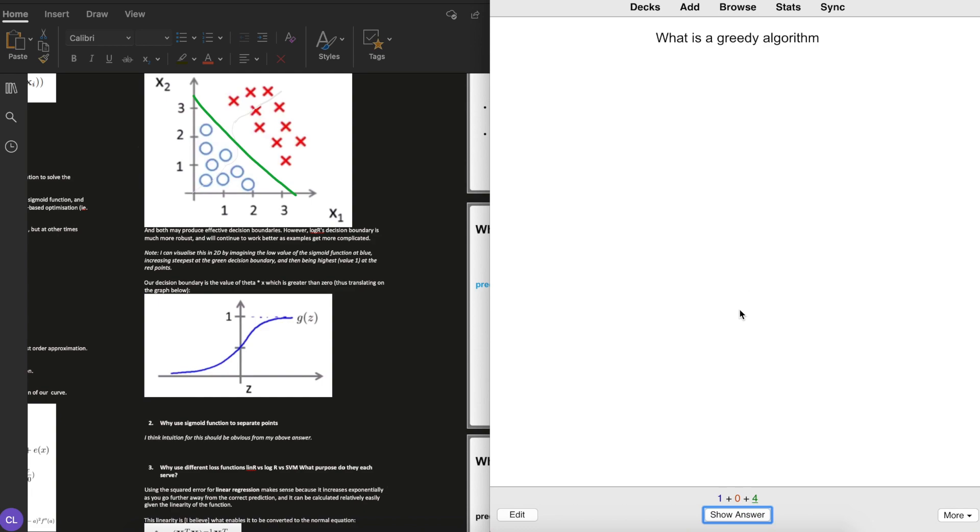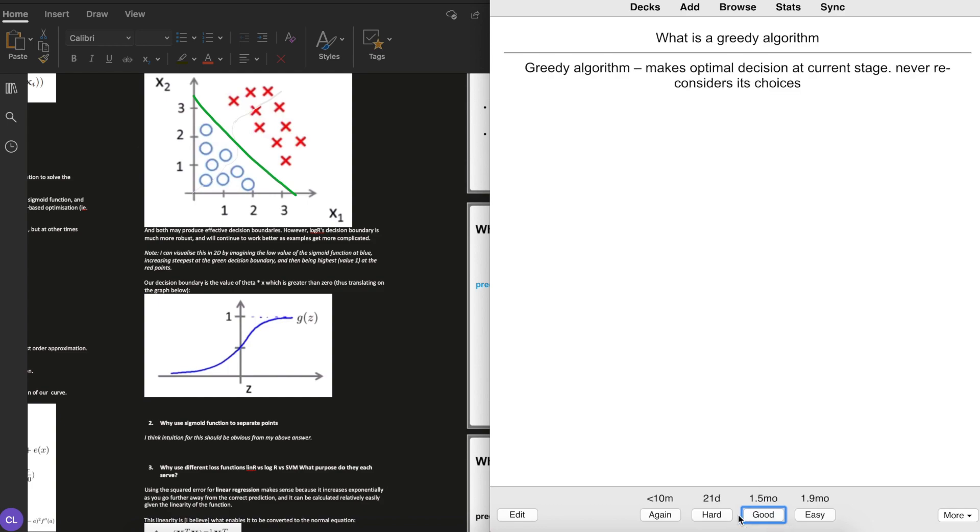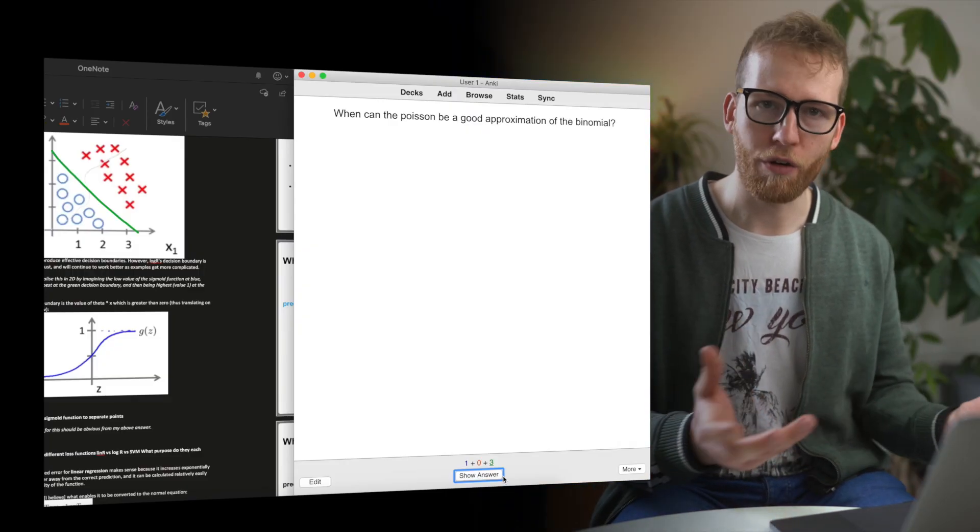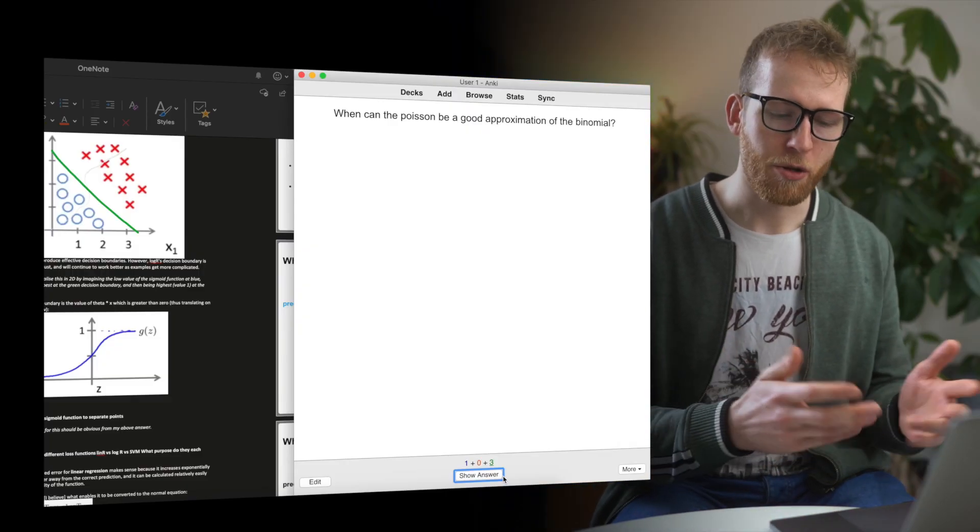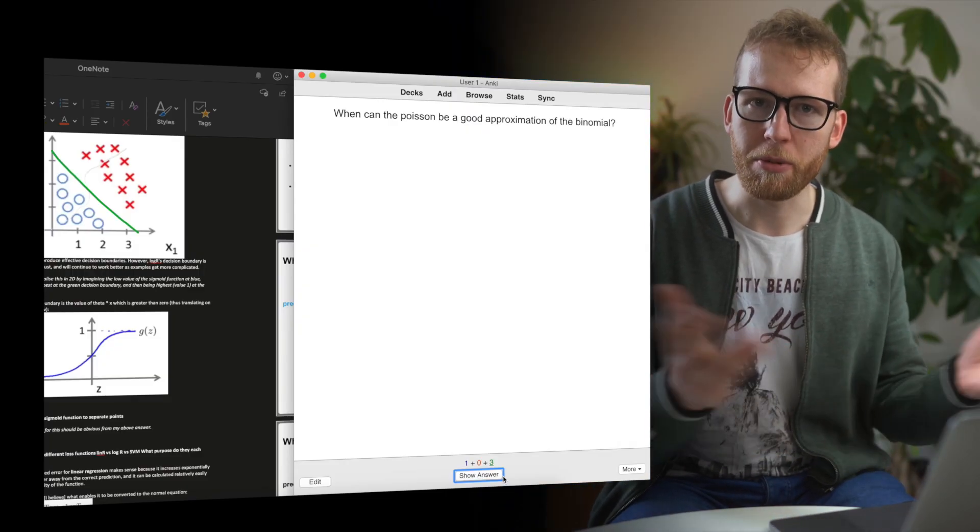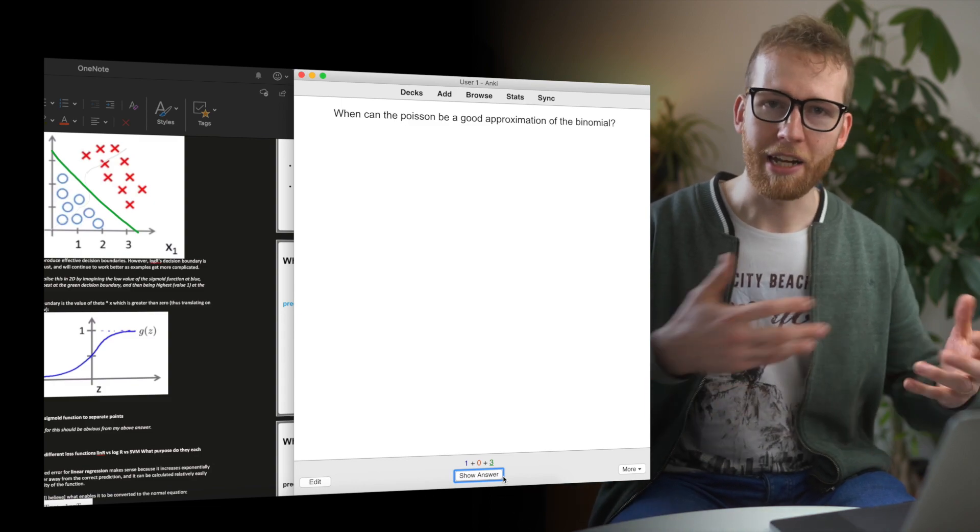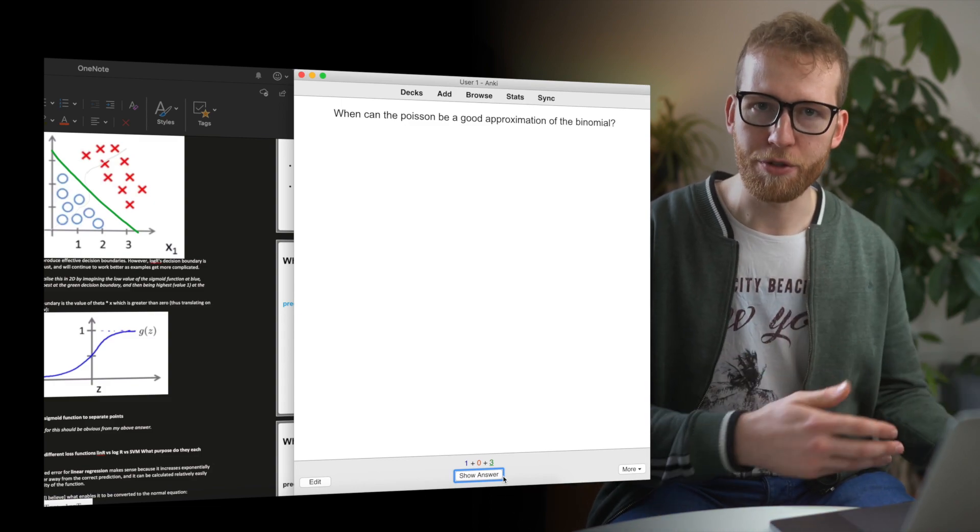I can then save that by pressing command enter, and now when I come to review it, it will present me with the latest questions I'm working on. I can look at the question and work on actively recalling that information first. What's nice about Anki is once you recall that information, you can say how confident you are with the answer. I'm pretty confident on that question, so I can say it was good, and it's going to represent that question to me in one and a half months.